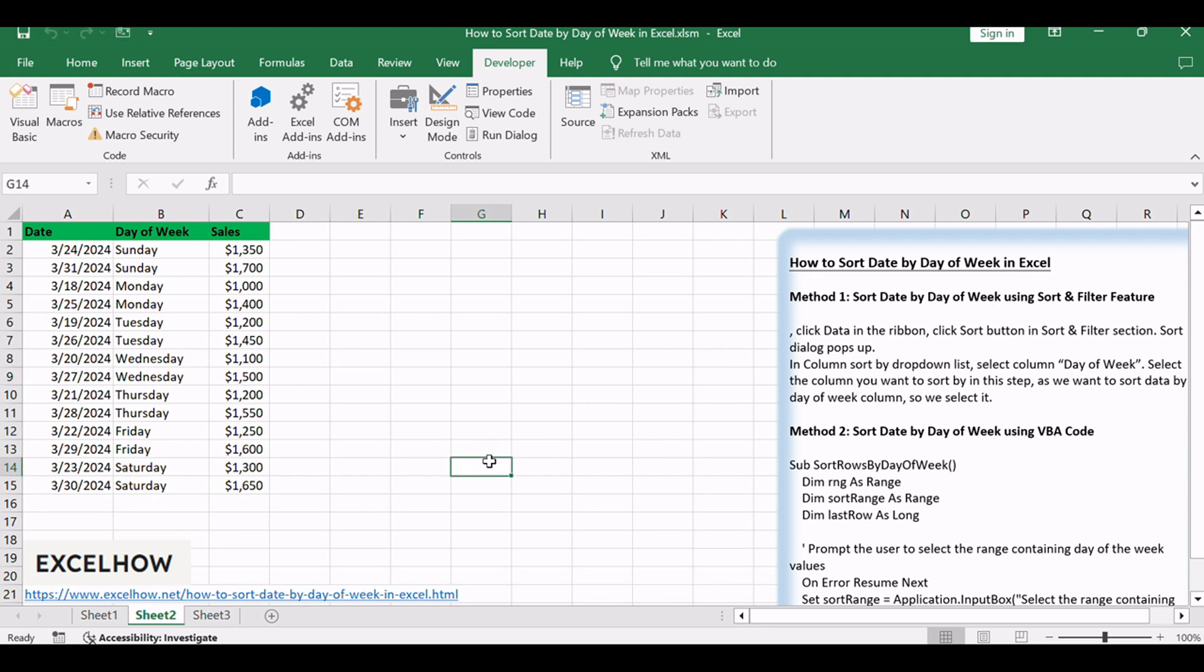Thank you for joining us in this tutorial on sorting rows by the day of the week in Excel. Your support means a lot. If you found these tips useful, consider subscribing for even more helpful content. Thanks for watching.